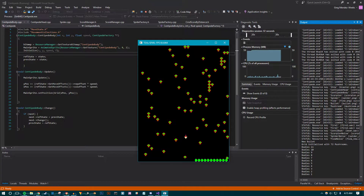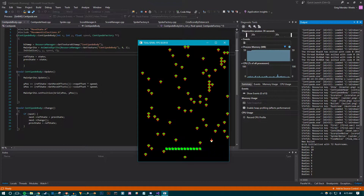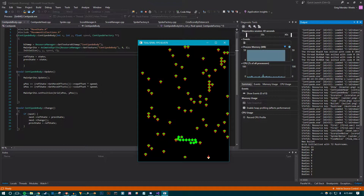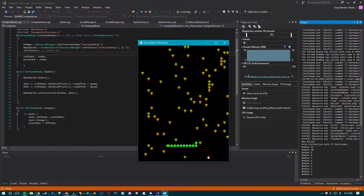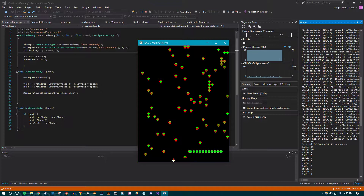I spent most of my time working on the command structure and factories and instance recycling for all of the critters, making sure that was working 100% the way it should, because I figured if I just let that go and didn't do it correctly, it was going to bite me later. I've spent many hours debugging and working with that, but I'm fairly certain it's working correctly now.